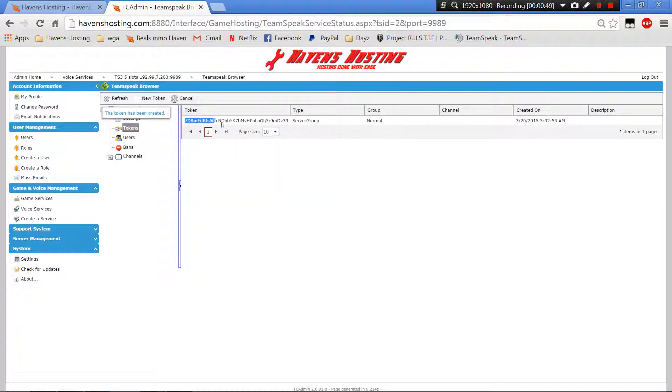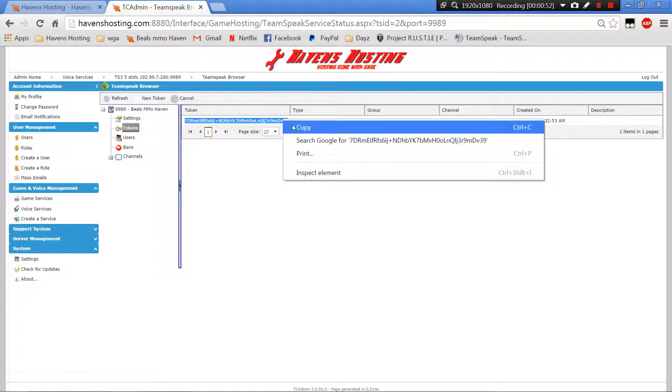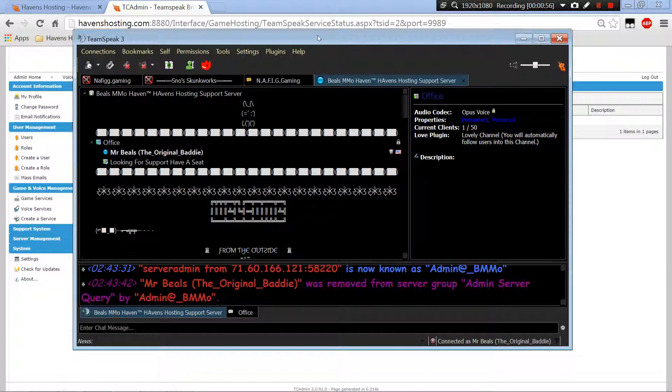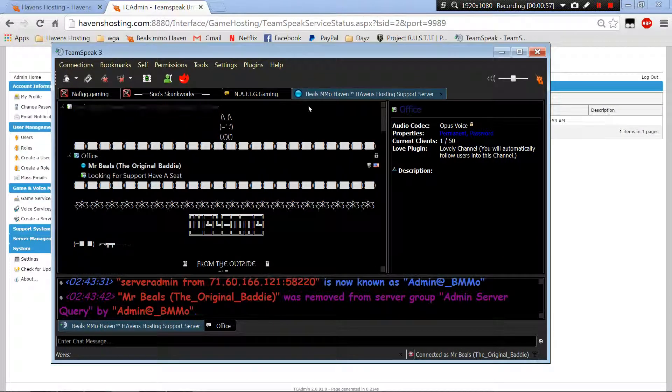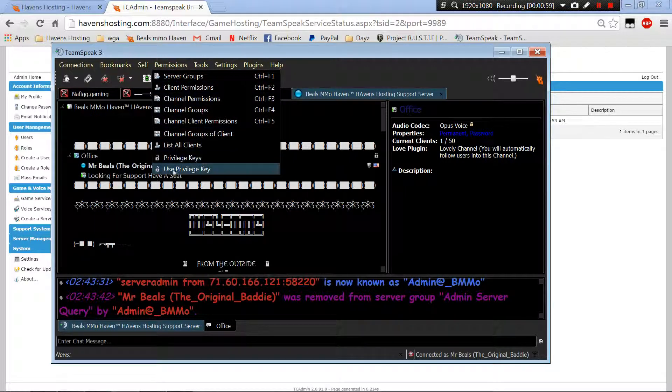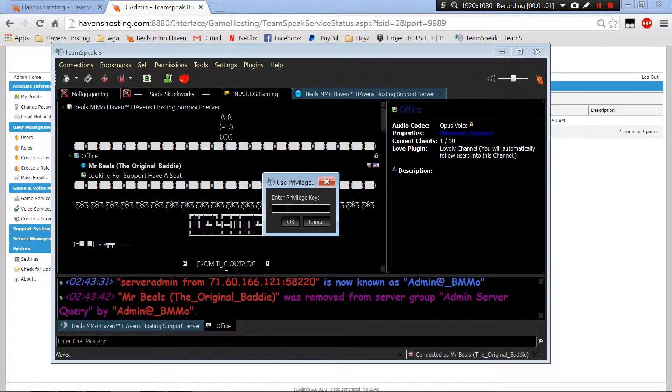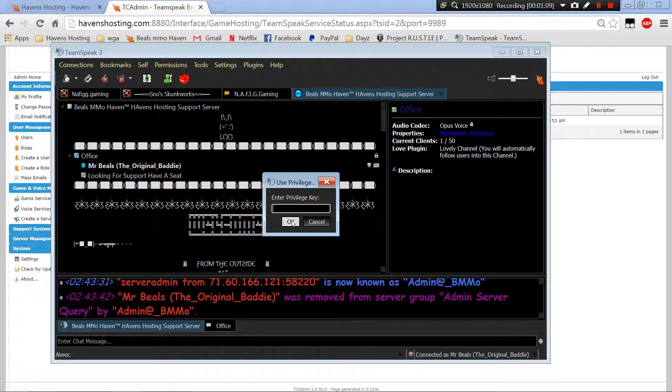You would copy this token, pull up your TeamSpeak, and while you're on your server you would just paste it in here. I don't want to do that, it would override mine, but you can and it would grant you admin privileges over your server.